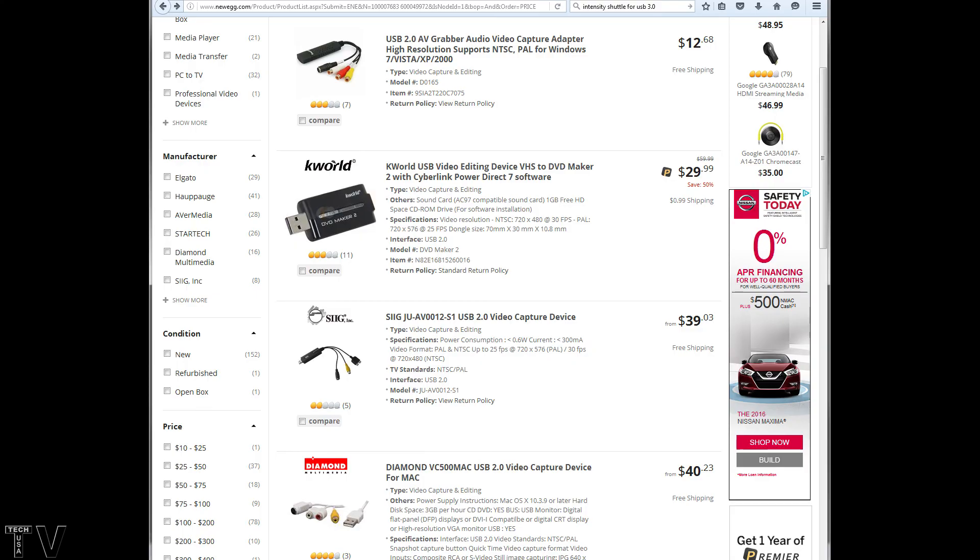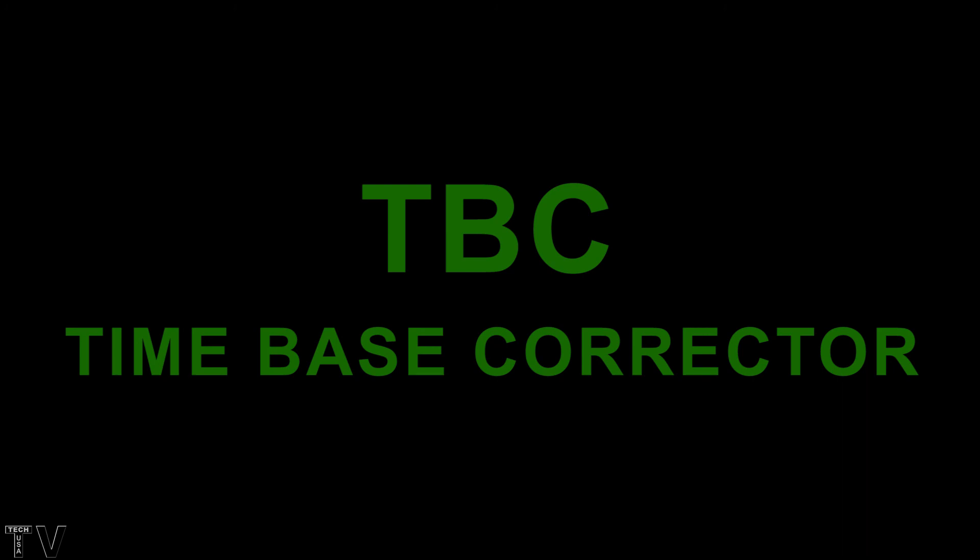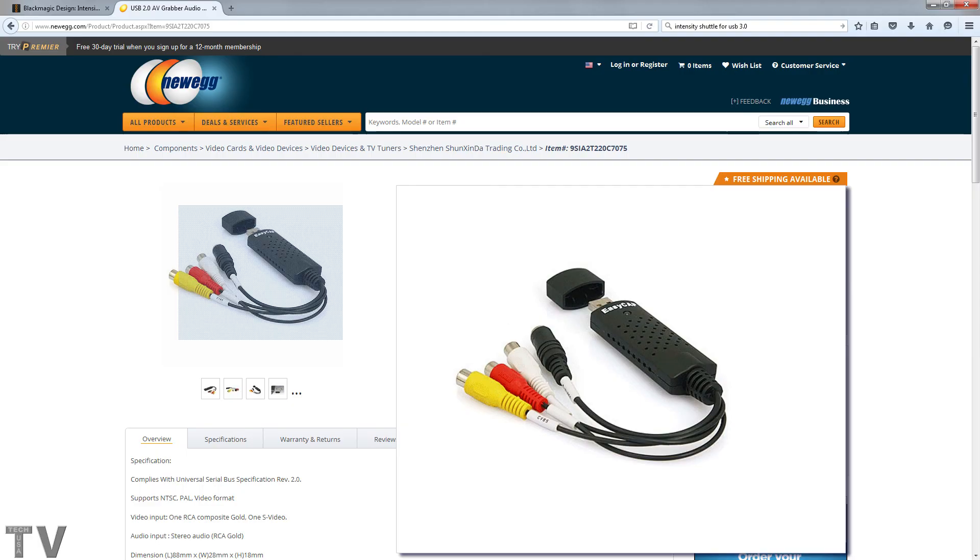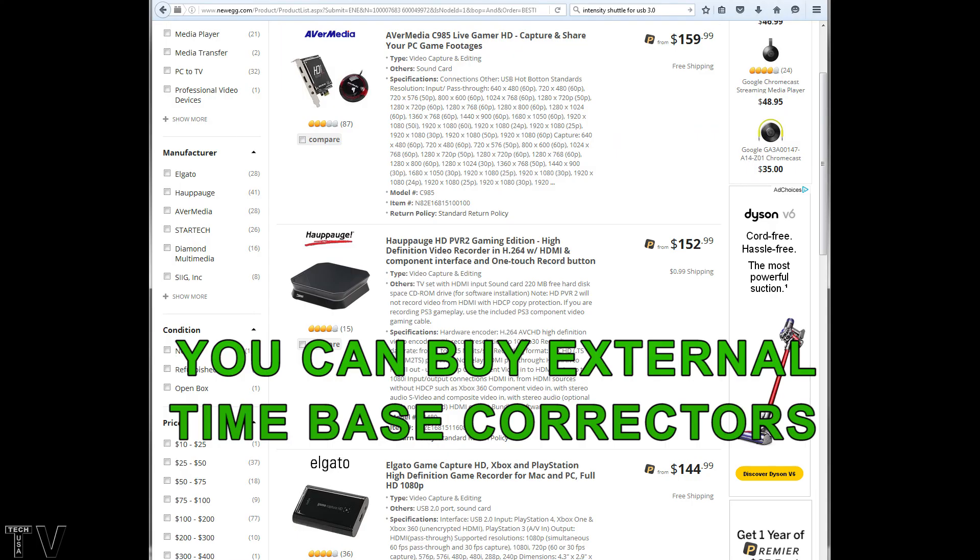If your VCR has time-based corrector built into it or a TBC, then the Intensity Shuttle will work just fine. But for most of you, just getting one of these cheap, inexpensive USB 2 compatible capture devices would probably be a better bet. I want to state that some of these other capture cards may also require a TBC or time-based corrector as well.